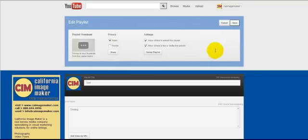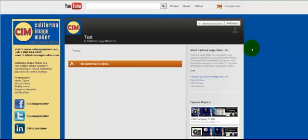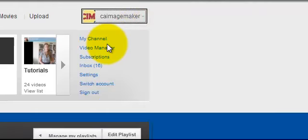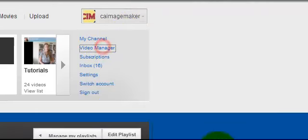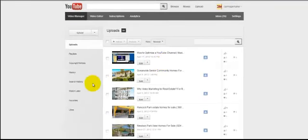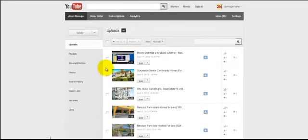So now I'm going to save that, and what you're able to do when you go back to your video manager is add videos to that playlist.